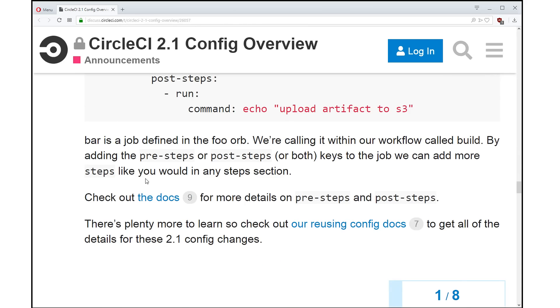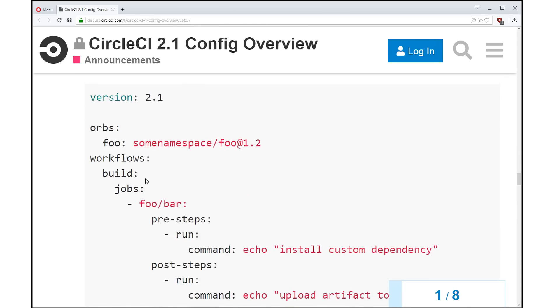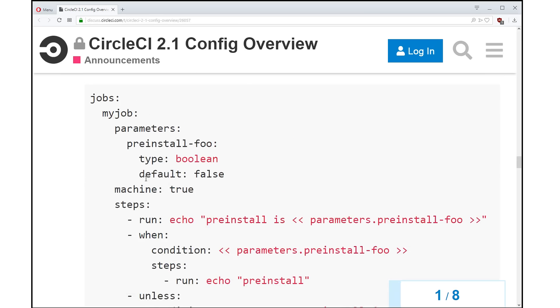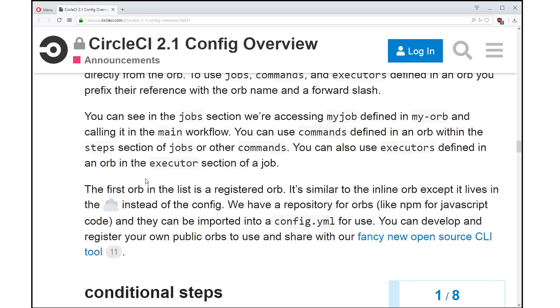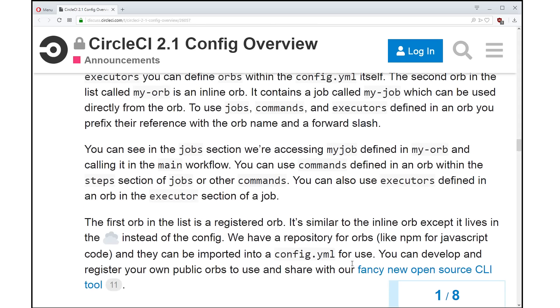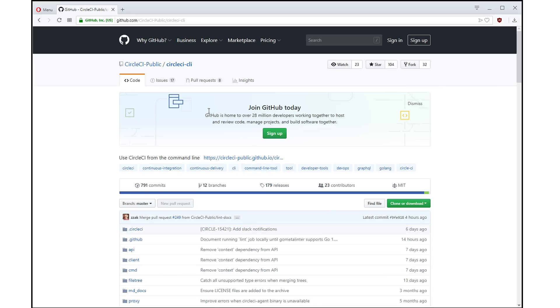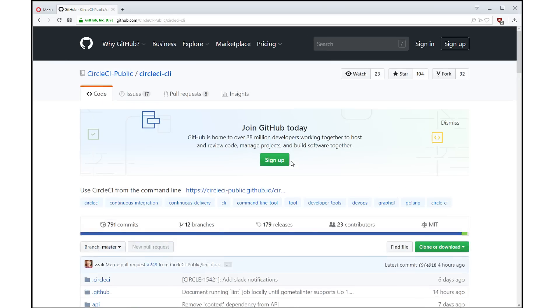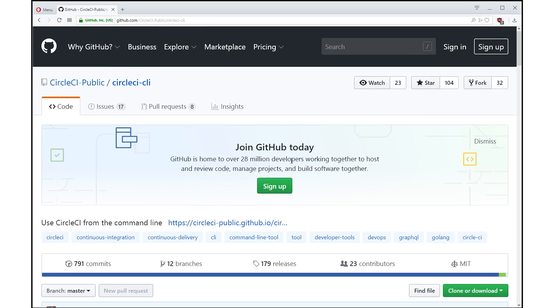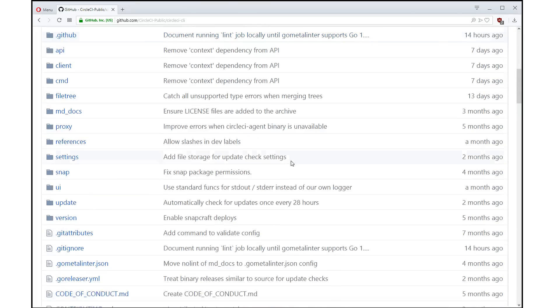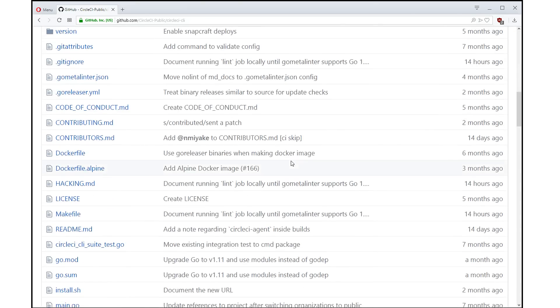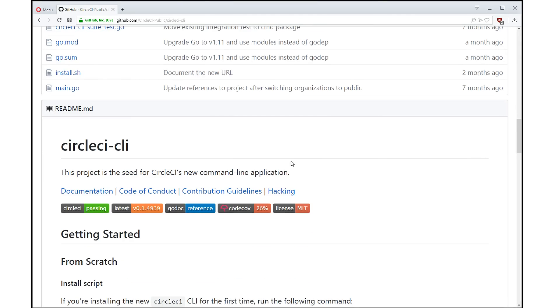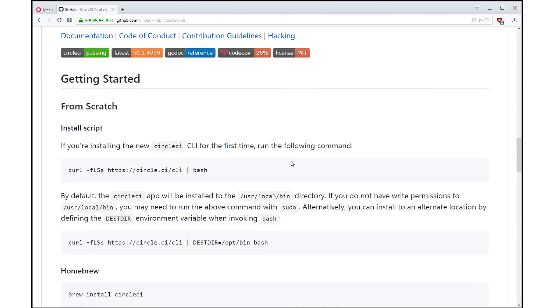And if you want to get started with orbs, we have an open source command line tool on GitHub. I'm going to go to the repo right here, you can see it, the CircleCI CLI, and you can download this and install it. And then you can create your own orb namespace, and you can start publishing your development orbs and sharing them. And it's really cool and exciting. And there's a lot of people creating really interesting orbs.